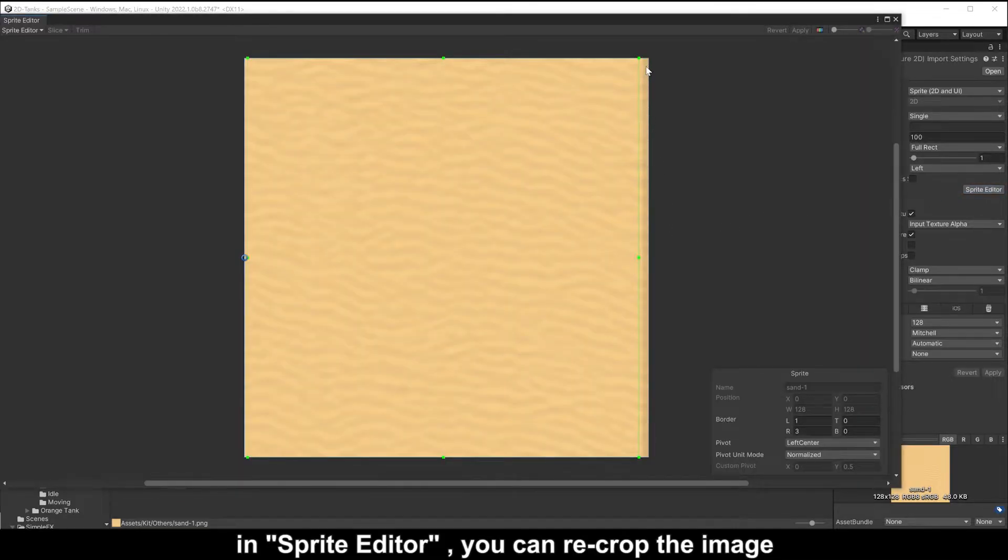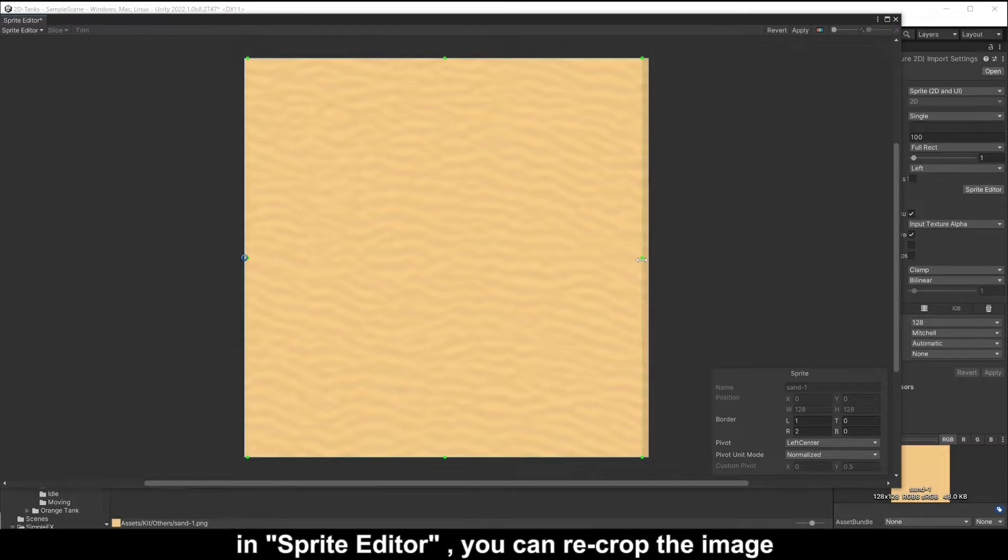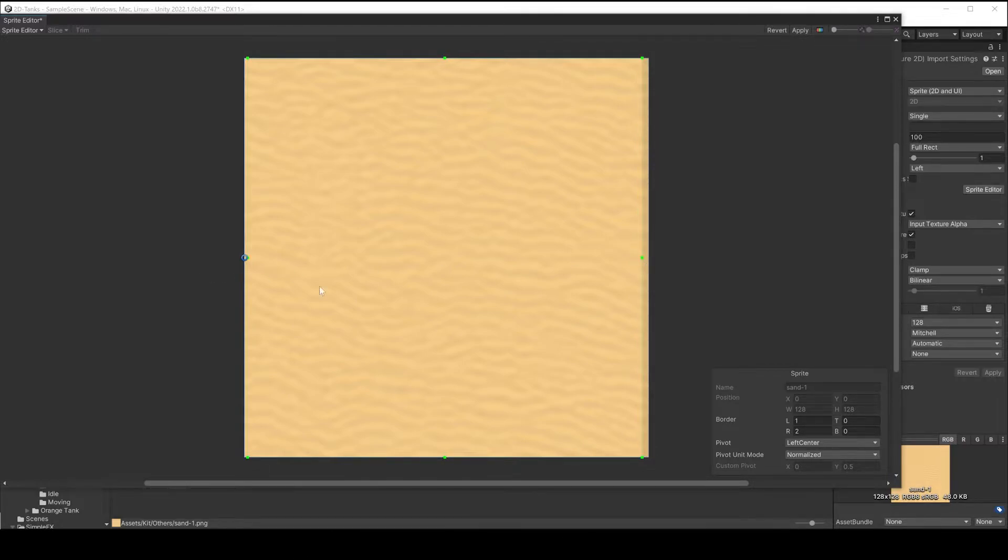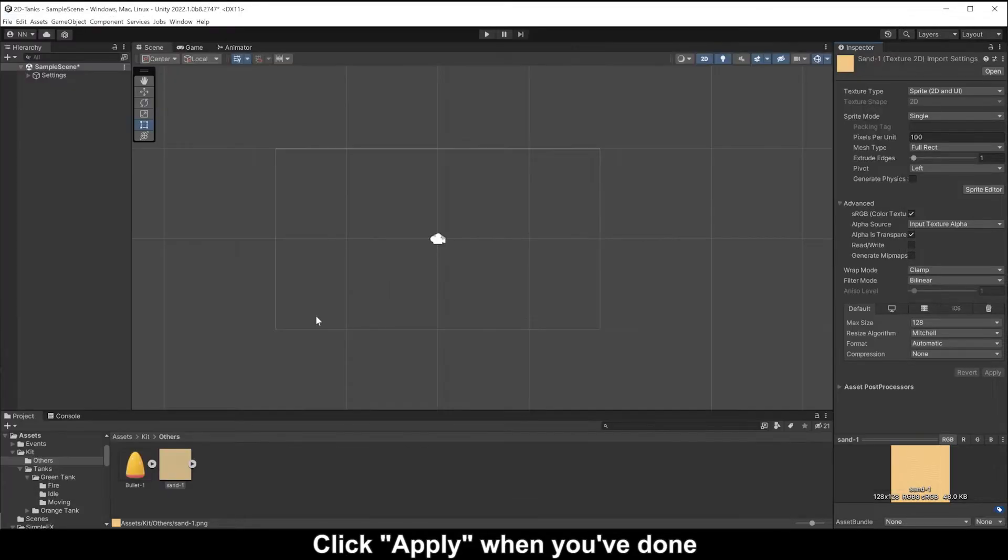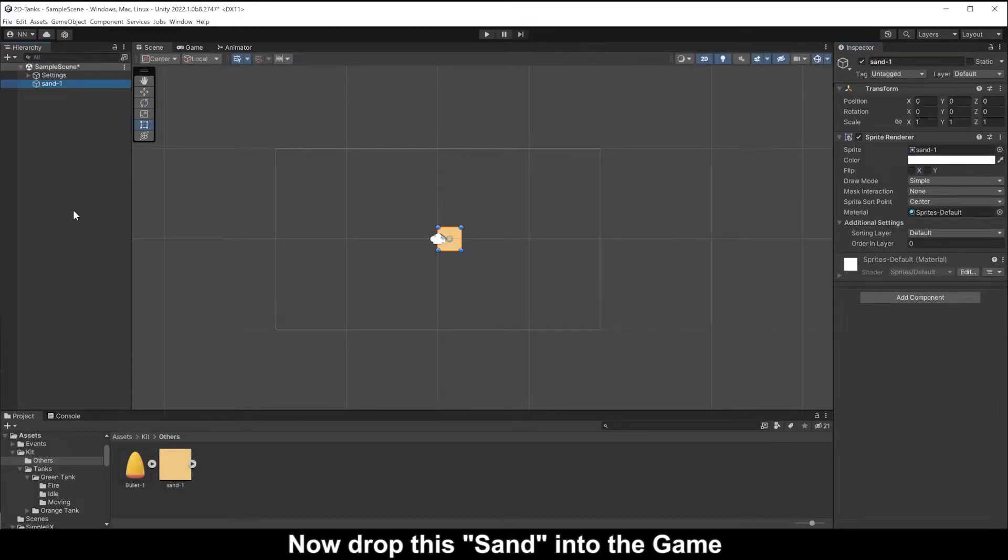In Sprite Editor you can re-crop the image. Click apply when you're done. Now drop this scene into the game.